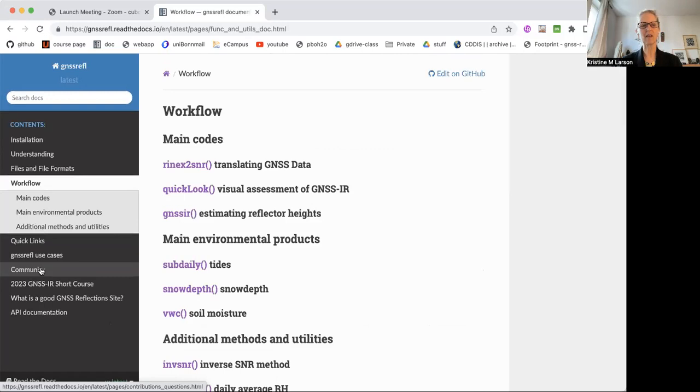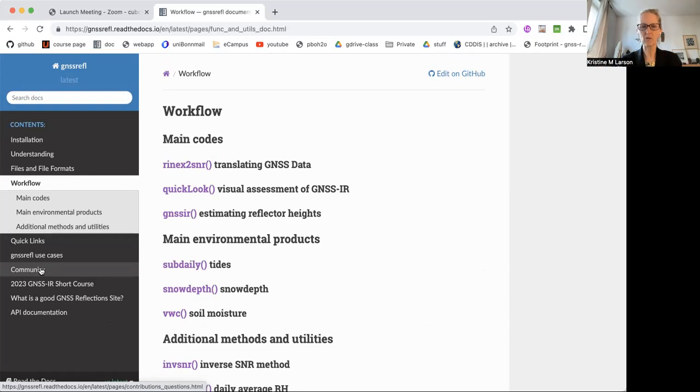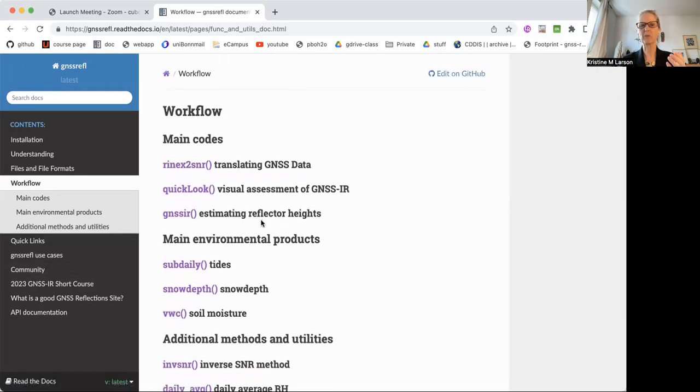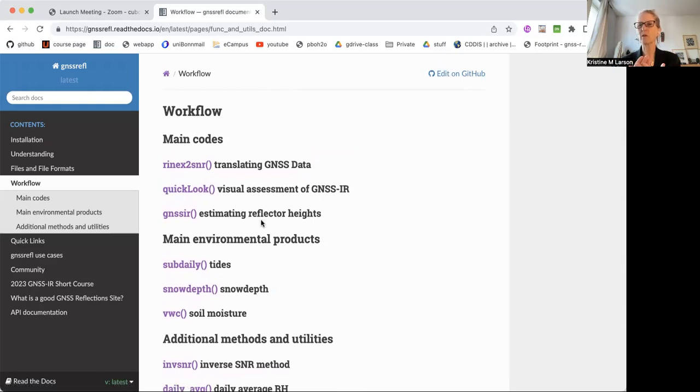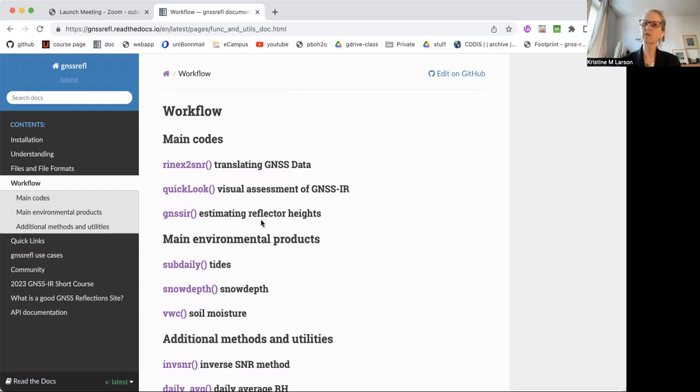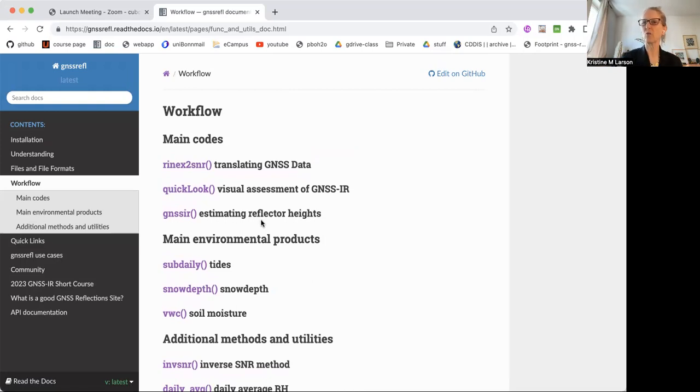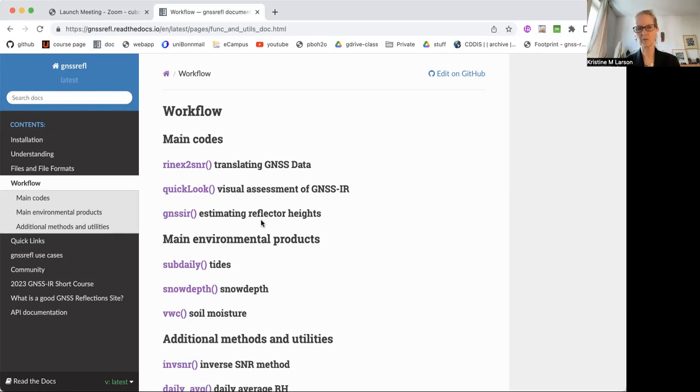Workflow is a way where we've tried to prioritize, here are the really important codes, here are the helper codes that come after that, and then some additional methods and utilities. For example, these first three codes, this is GNSS IR. This is what we do to take GNSS data and make it into reflection characteristics. Those two characteristics are primarily how high the GNSS antenna is above some surface and what kind of surface it is. Is it a rough surface? Is it a smooth surface? The second section is really the environmental products, and that's what we're covering in days two and three.